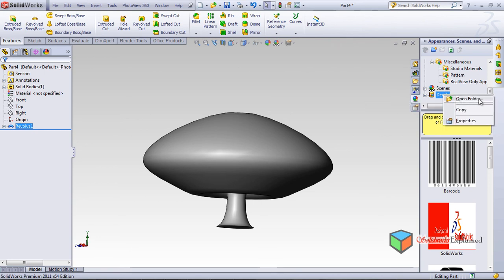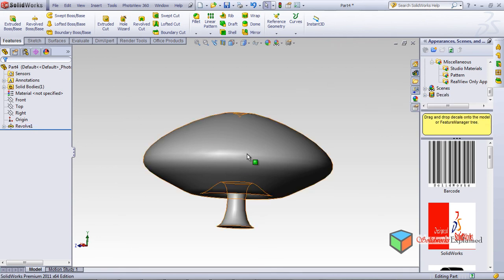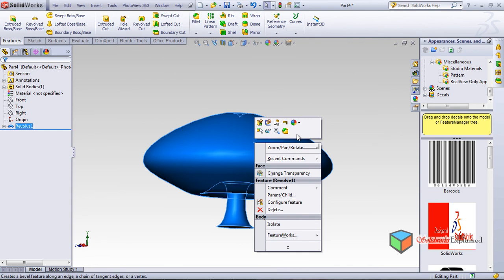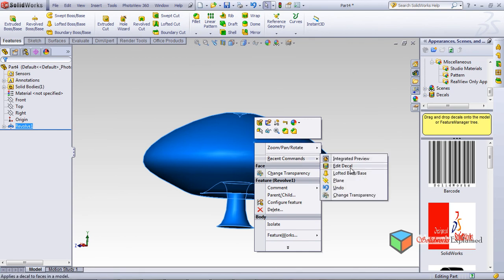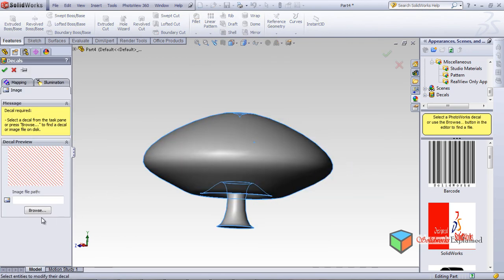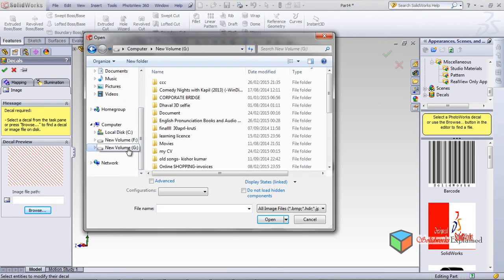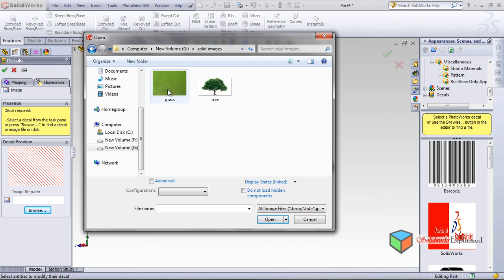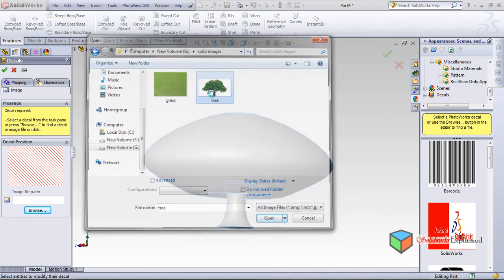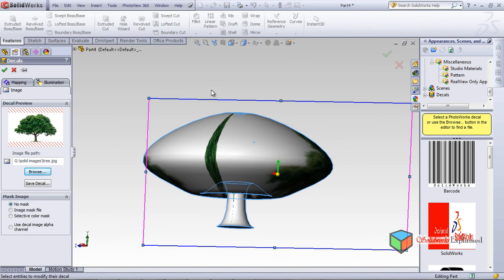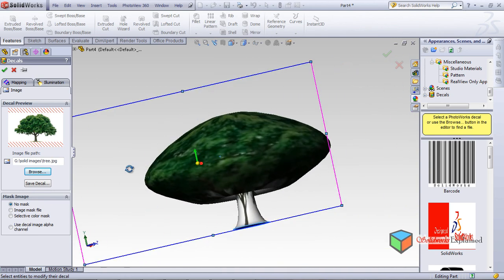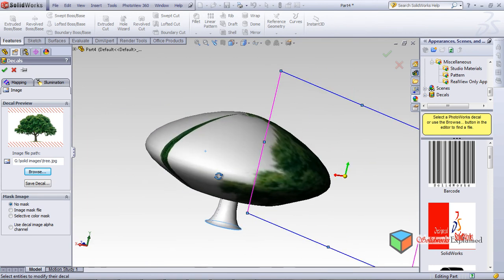After making a tree-like shape, I want to apply some decals on it. I right-click, go to recent commands, and Edit Decal — Browse. I can select my SolidWorks images folder and find a tree image which I want to open. I open the tree image and it comes onto the part.